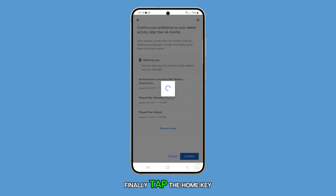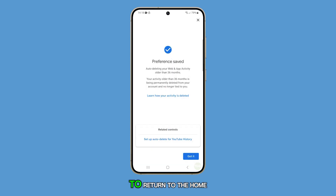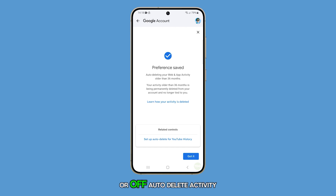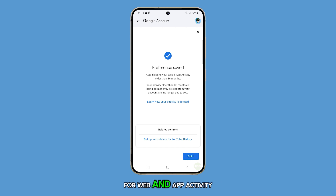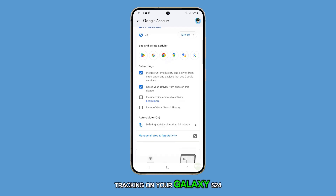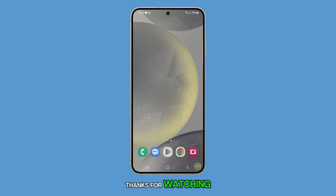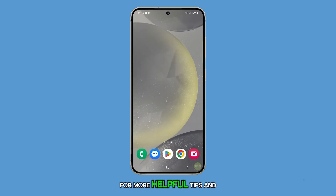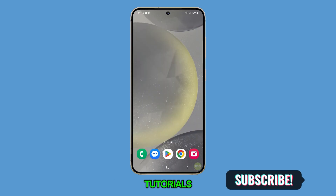Finally, tap the home key to return to the home screen. That's how you turn on or off auto-delete activity for web and app activity tracking on your Galaxy S24. Thanks for watching. Don't forget to subscribe to my channel for more helpful tips and tutorials.